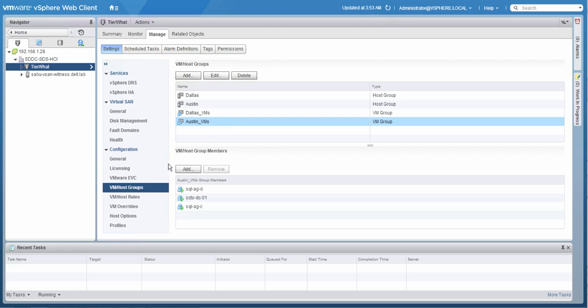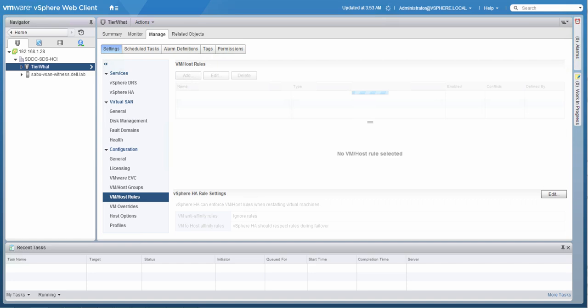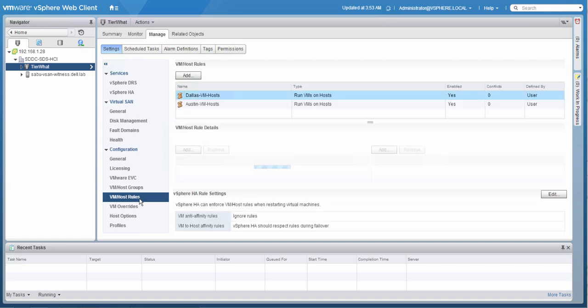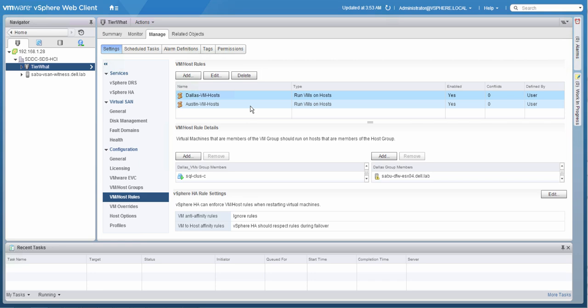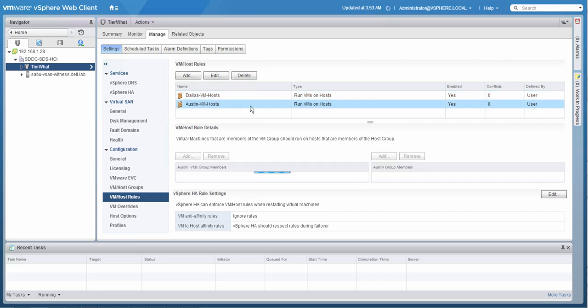Note that vSAN leverages data locality to ensure reads are always served locally and do not need to cross the network. In order to guarantee this, we've created two rules, one for Dallas and one for Austin. Note that these are should rules as must rules are so-called hard rules and cannot be violated by vSphere HA. To ensure that when a single host failure occurs, HA respects the VM to host rules, we have defined this in the vSphere HA rule settings section.